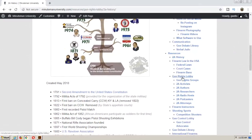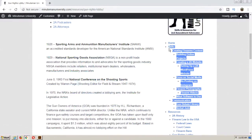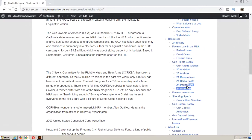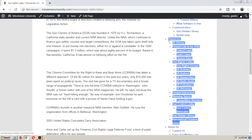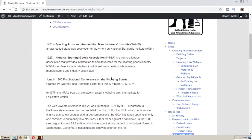Let's get into the gun rights lobby section. This is a fairly simple website, hopefully easy to navigate. There's a section for skill building in the top part of the side menu, and a section for the resources, which archives the various groups of the gun lobby. Let's go to 2A activists - it's probably the largest section and the one I started with.